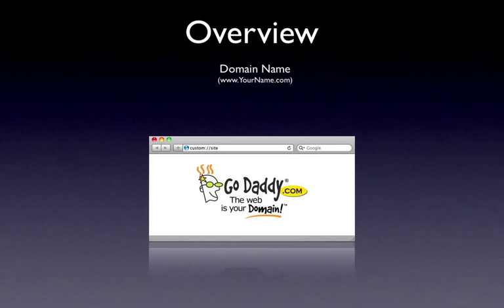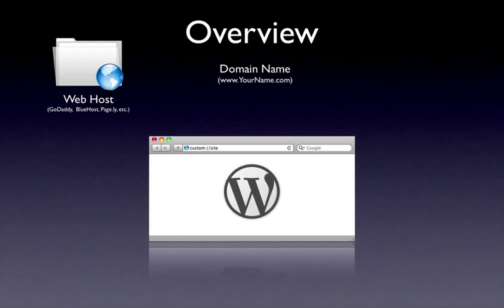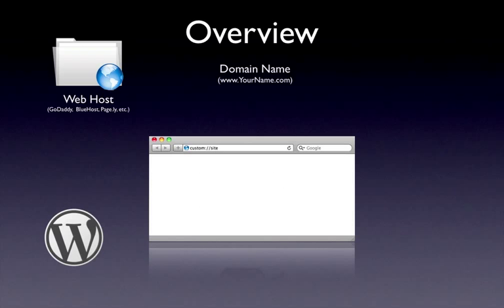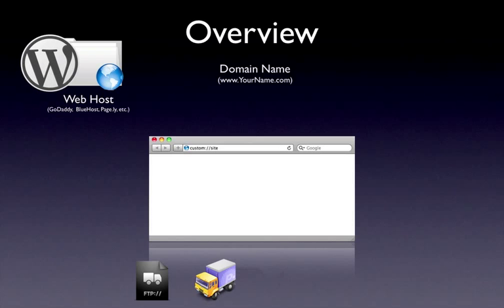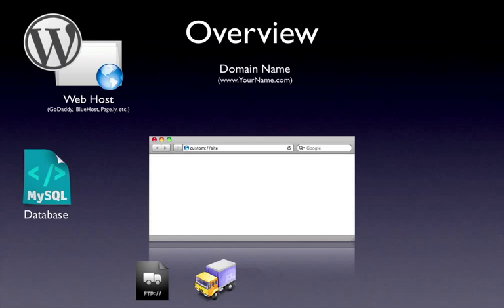So basically we do the same thing. We purchase a domain name, we get a web host. Then the difference is we go to WordPress.org and we download WordPress. Then we have to have FTP access so we can upload using something like Transmit all the WordPress files to our web host. Once all the files are on our web host, we then need to go into our web host control panel and create a MySQL database. Once that database is connected, this is where we'll need an HTML editor. And what we're going to do is we're going to connect WordPress with the database.